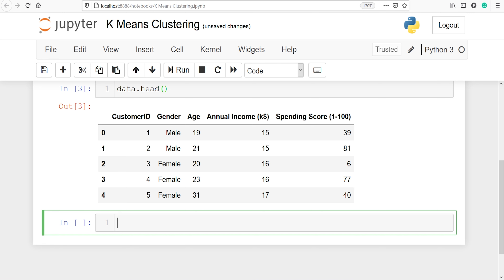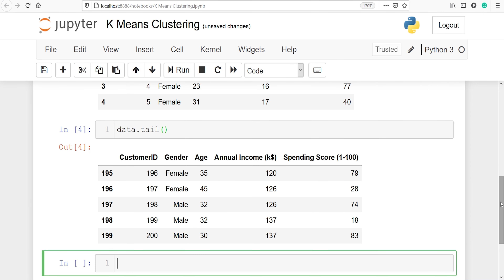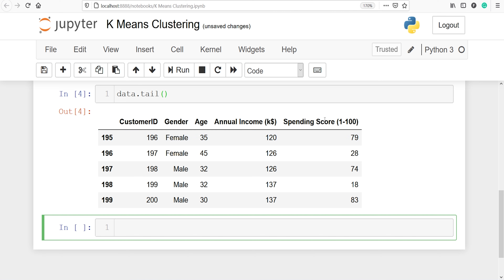We can also look at the bottom five rows using data.tail(). We got the bottom five rows, with row numbers 195, 196, and so on. We will select the columns annual income and spending score, which are at column indices 3 and 4. I will make one variable df, then call data.iloc to select columns 3 and 4 — I will make a list and pass those two column indices.